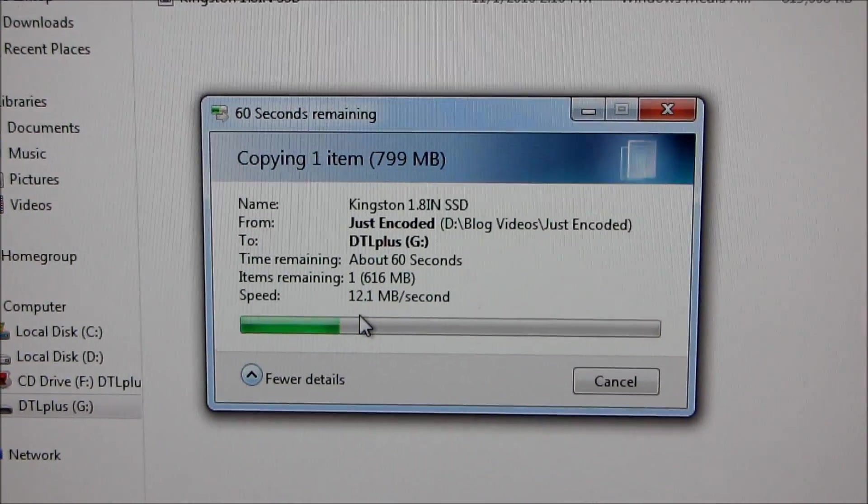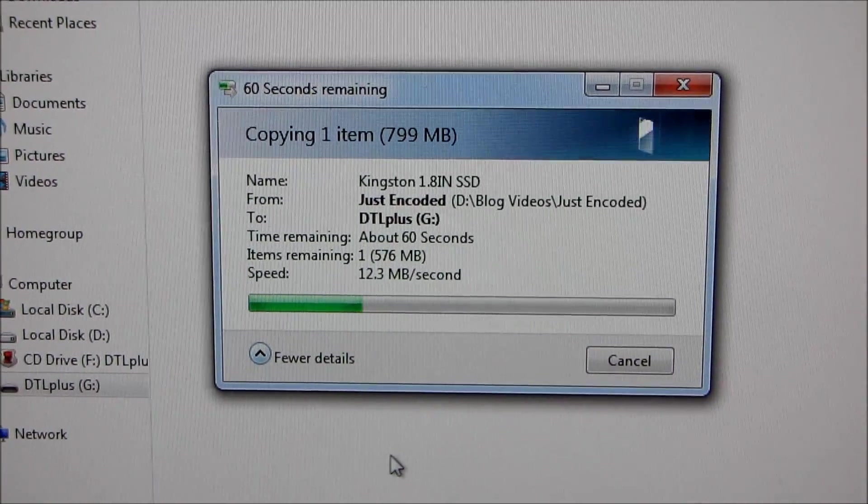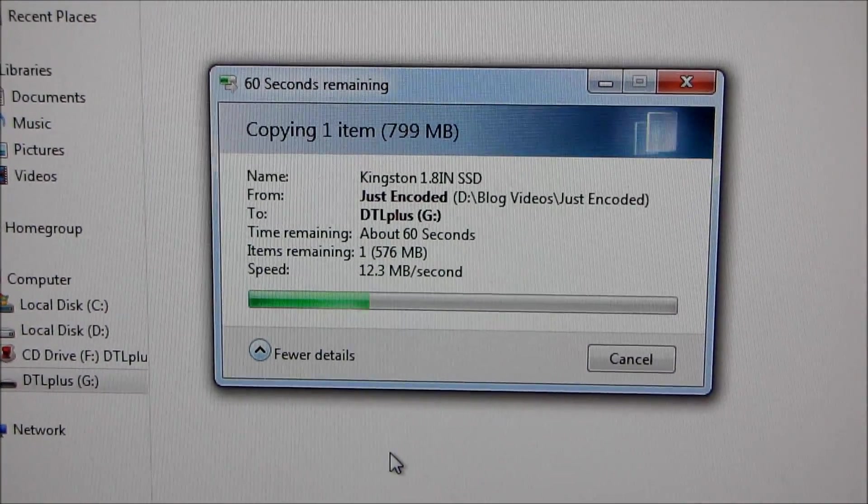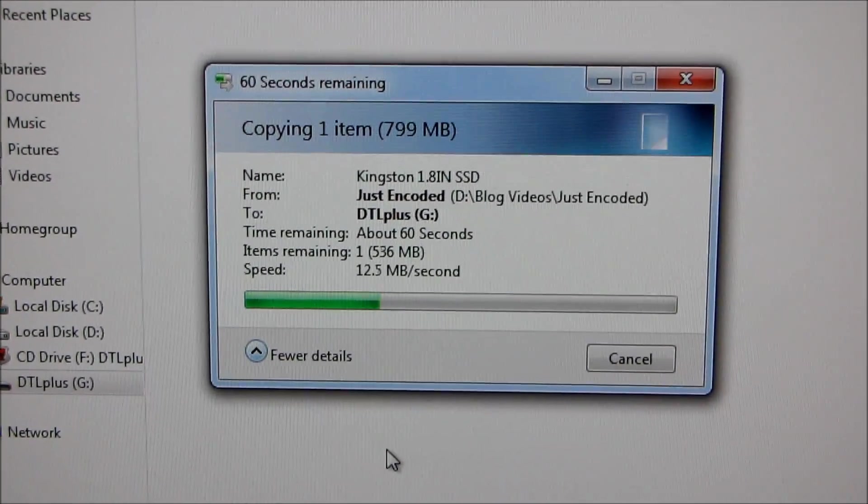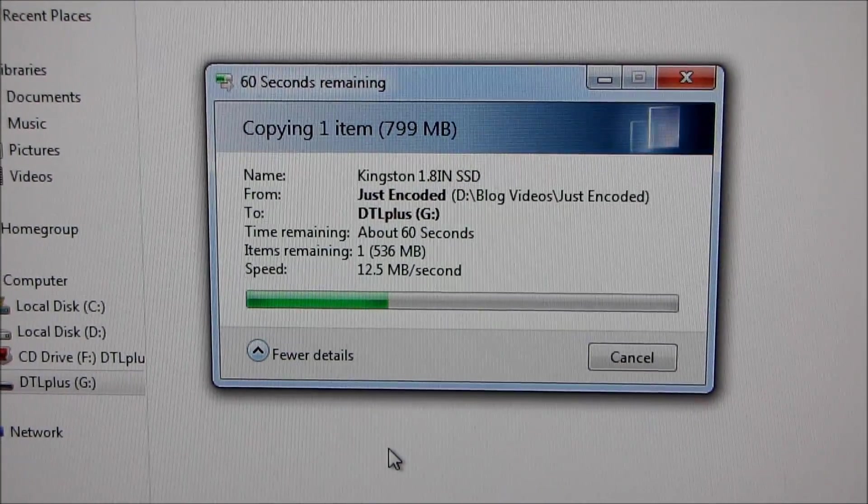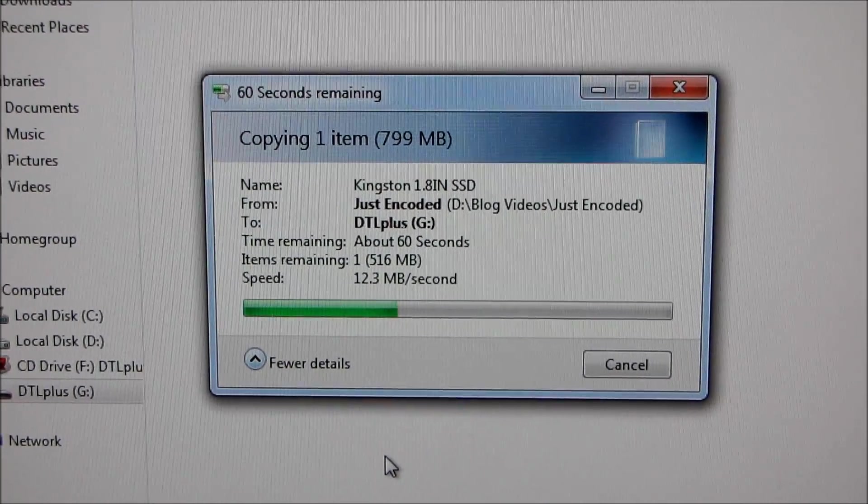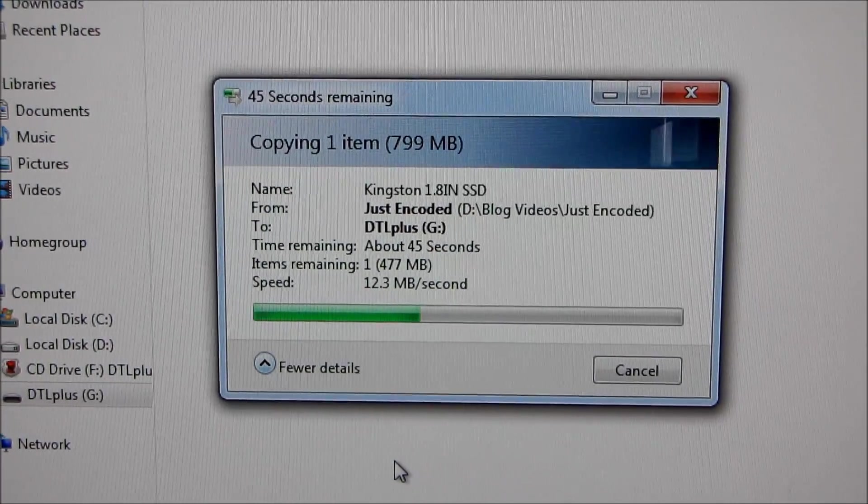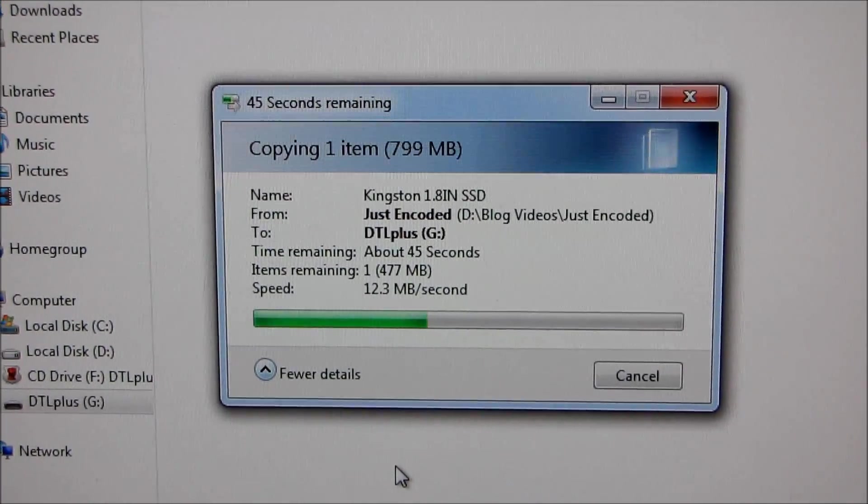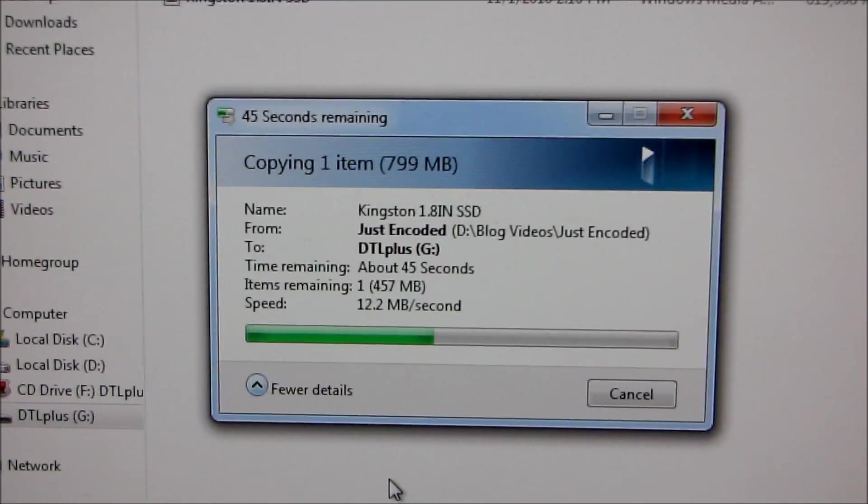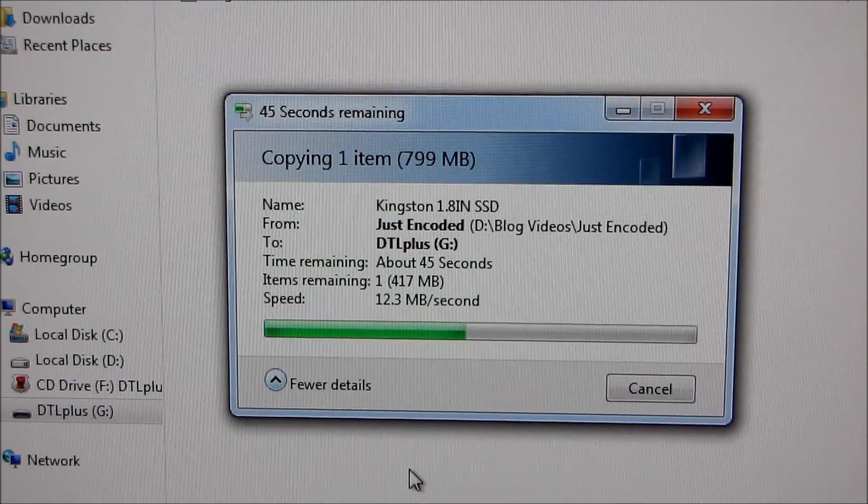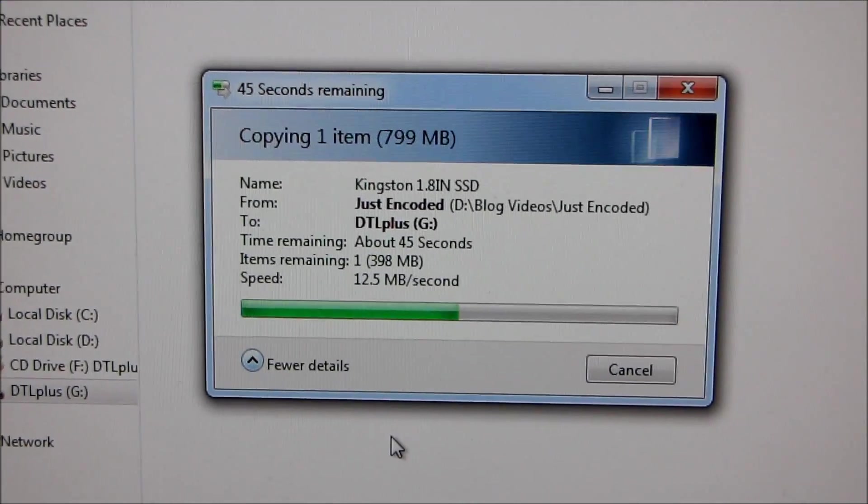Some of the quad channel ones will do up to about 25 megabytes per second. So I assume this one's a dual channel one. This should be done fairly shortly. I guess I could have chosen a smaller video file if I really wanted to. Anyway, the advantage that you get with the Locker Plus is that you have the data encryption.